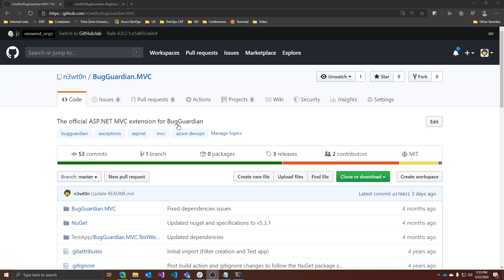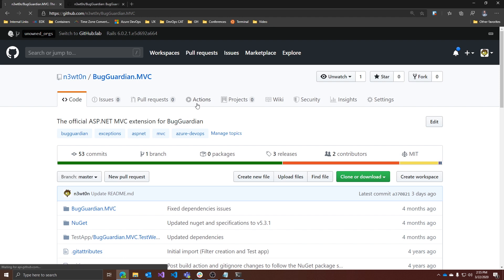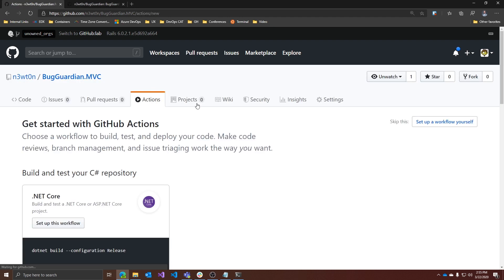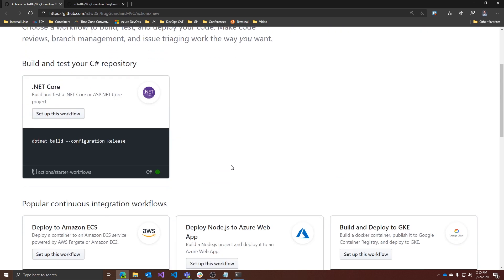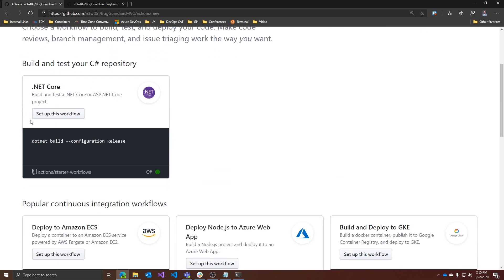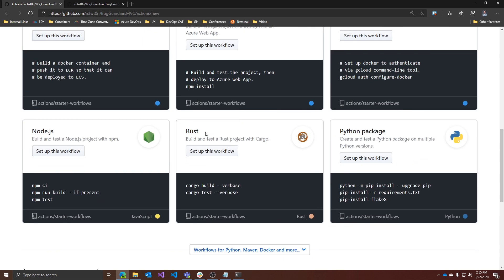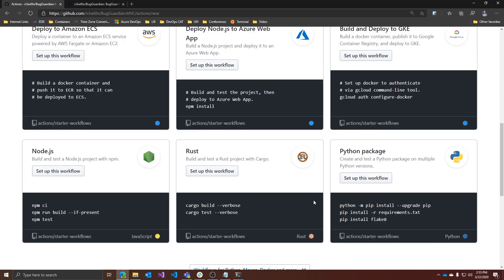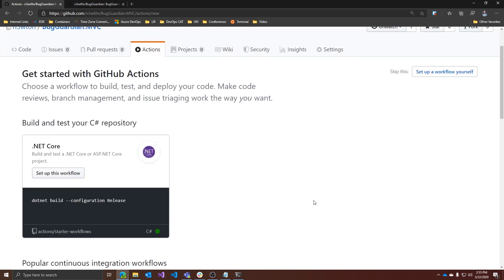First thing to do is to head to the Actions tab. And as you can see, as I mentioned before, there are some starter templates. We have the .NET Core template, Node.js, Rust, Python, etc. But there is no template for the full .NET framework.